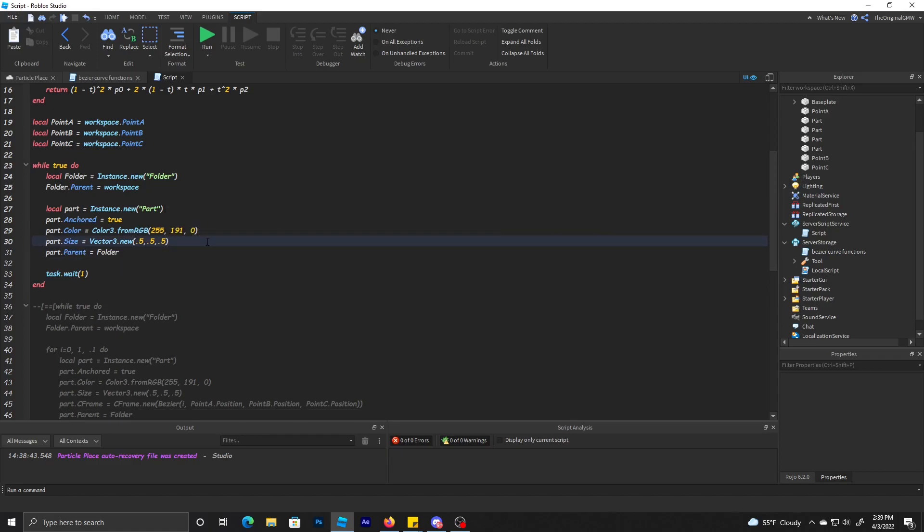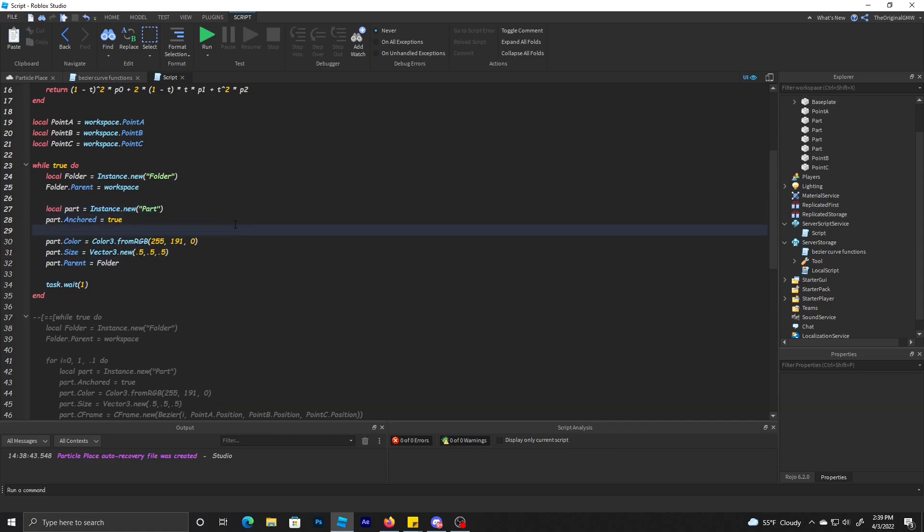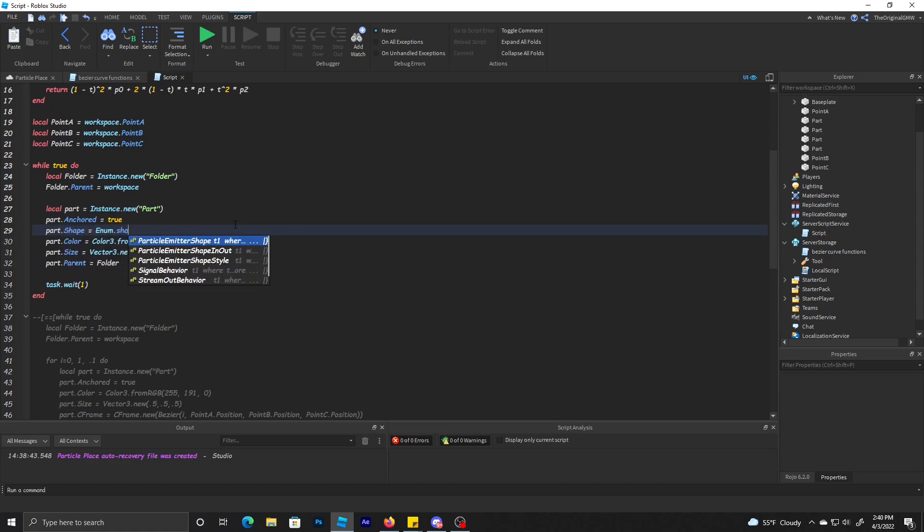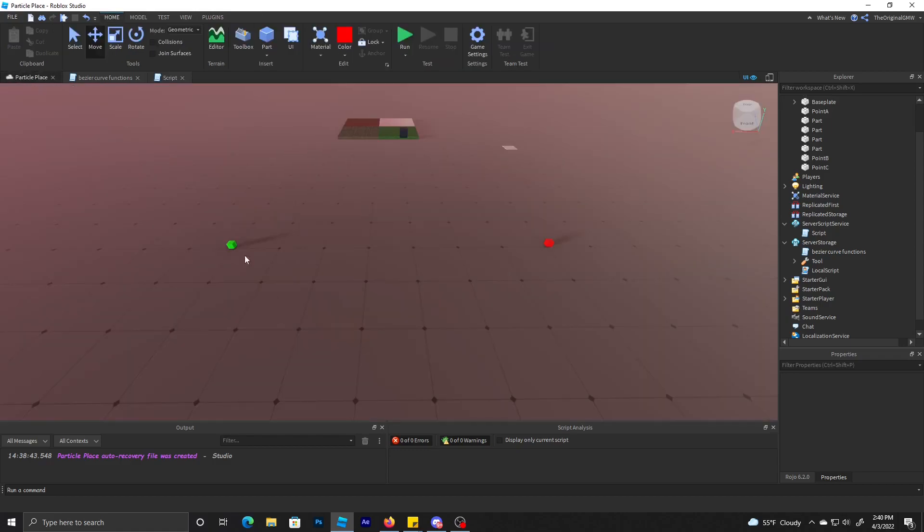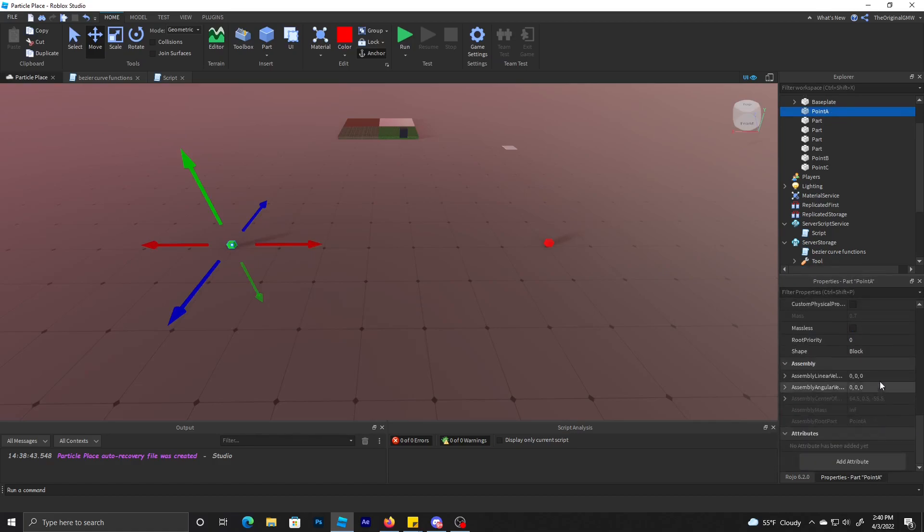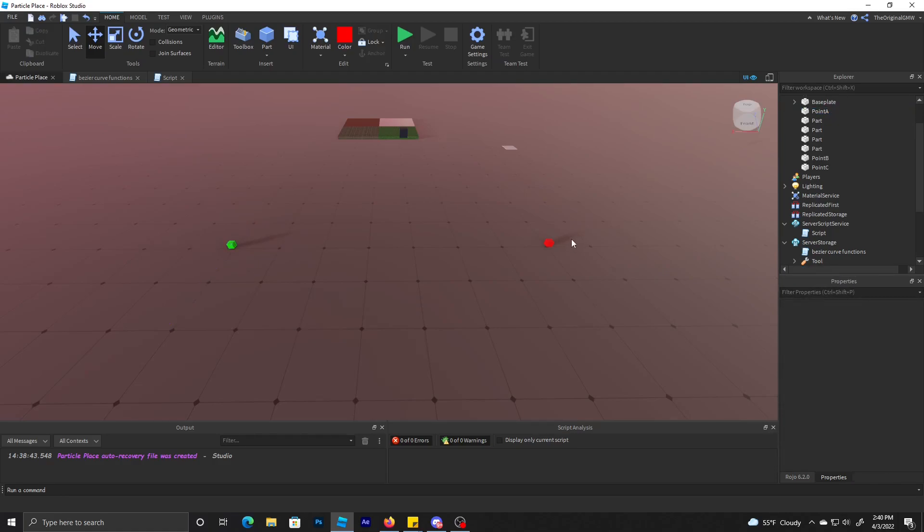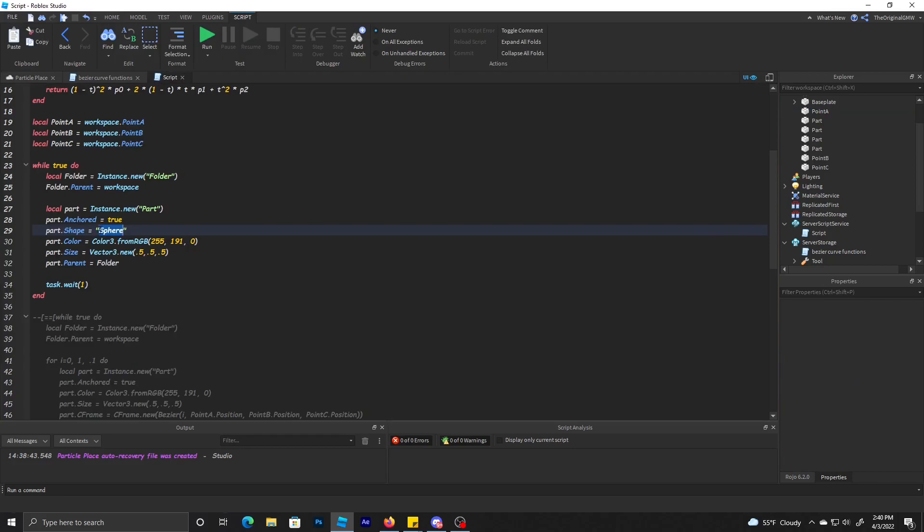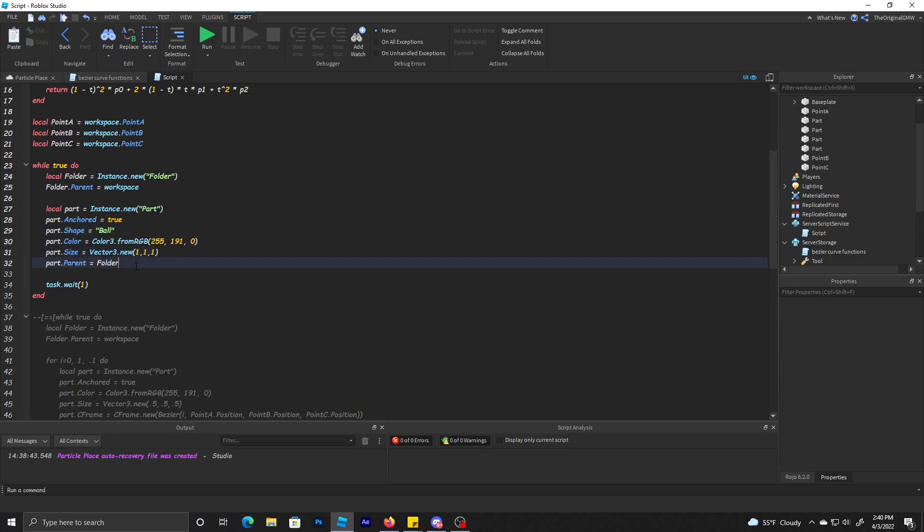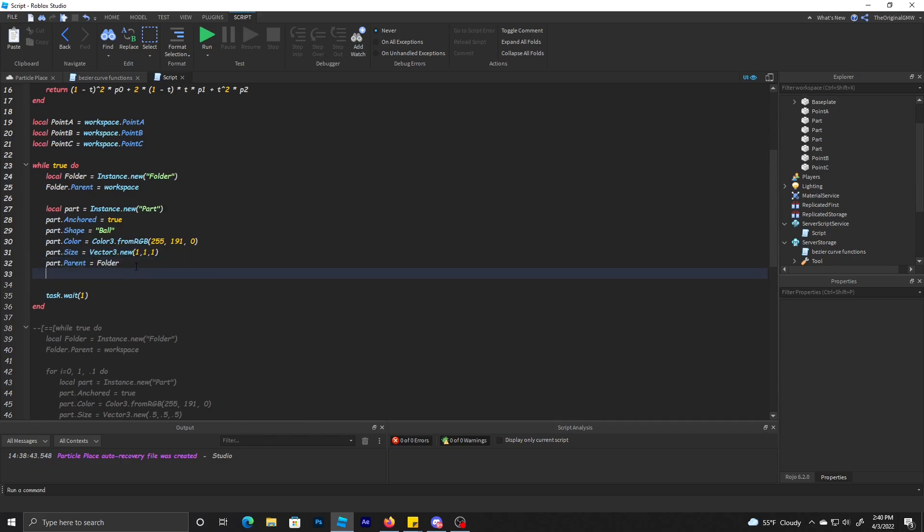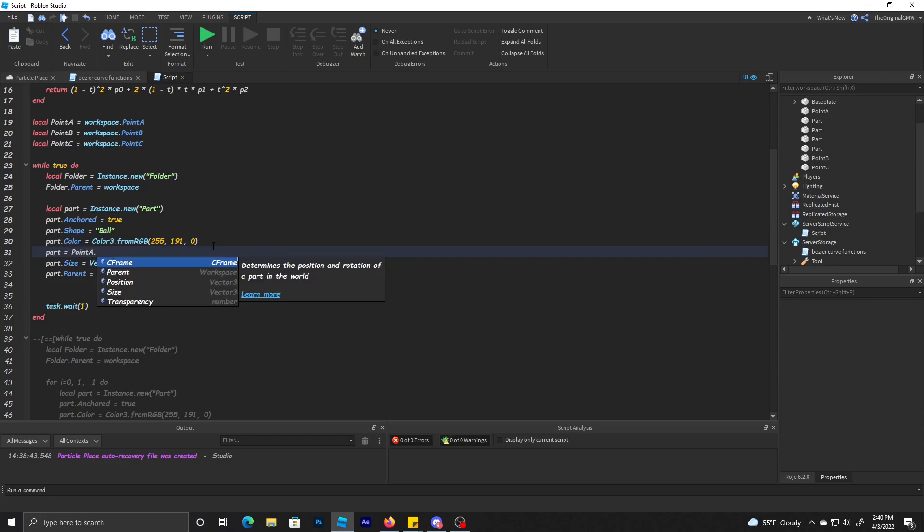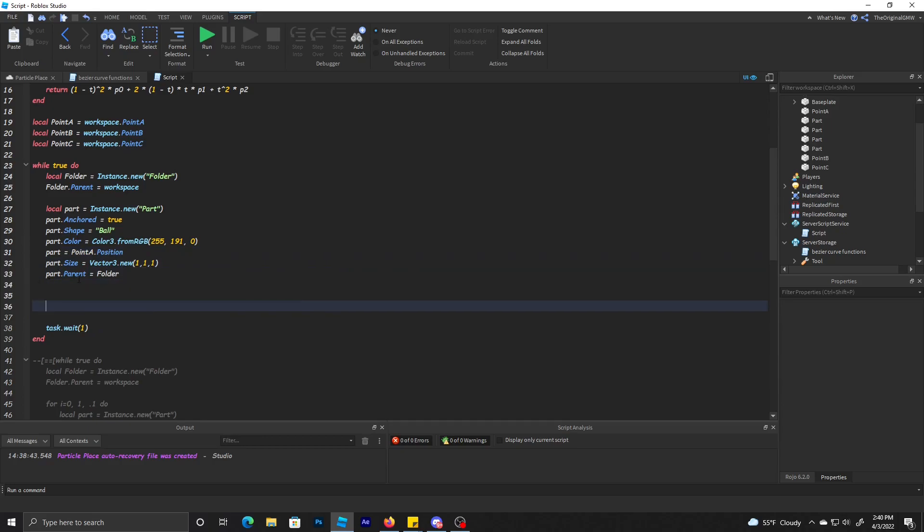The shape is a sphere. I'm going to make it slightly bigger. Now let's see, the starting point for this part is pointA.position. So we want to spawn that ball at the starting point.